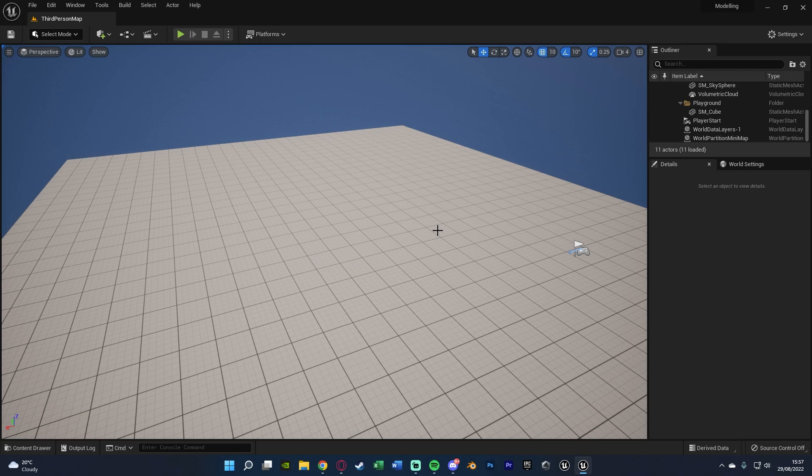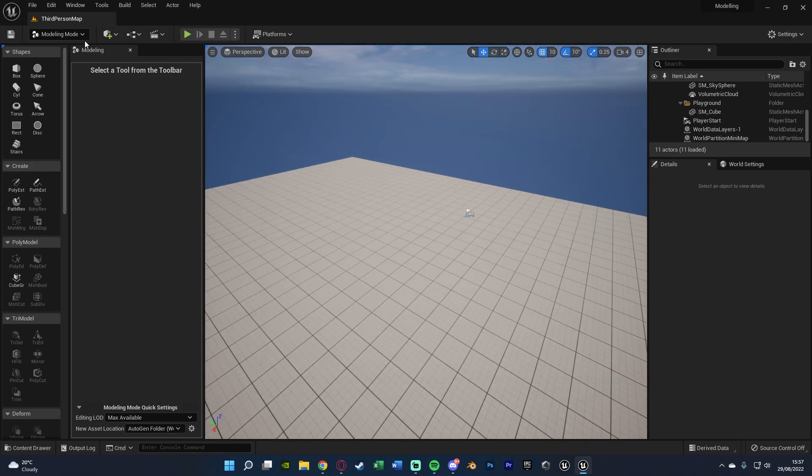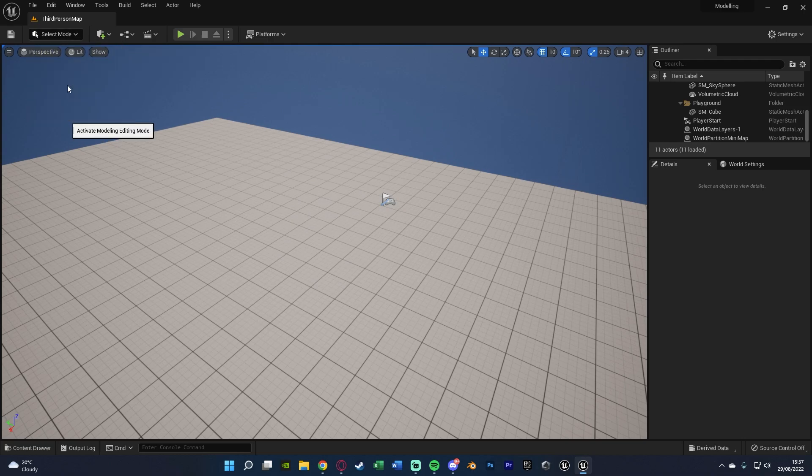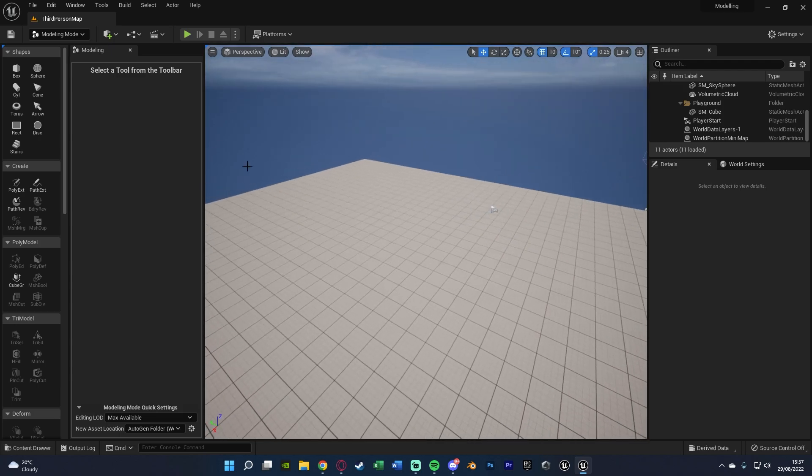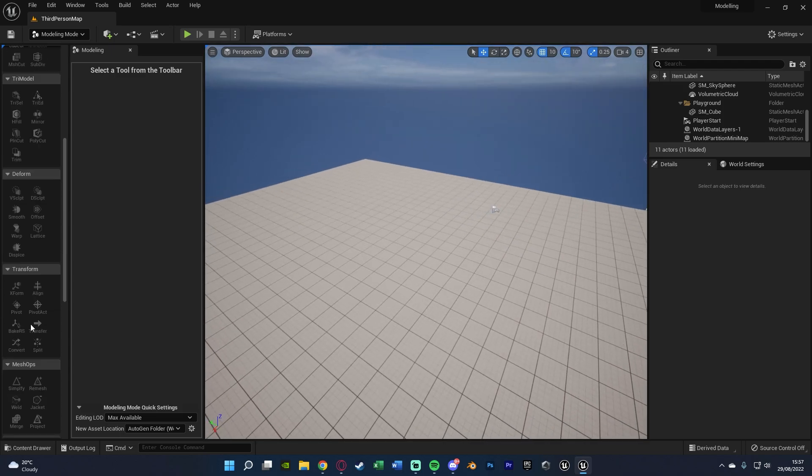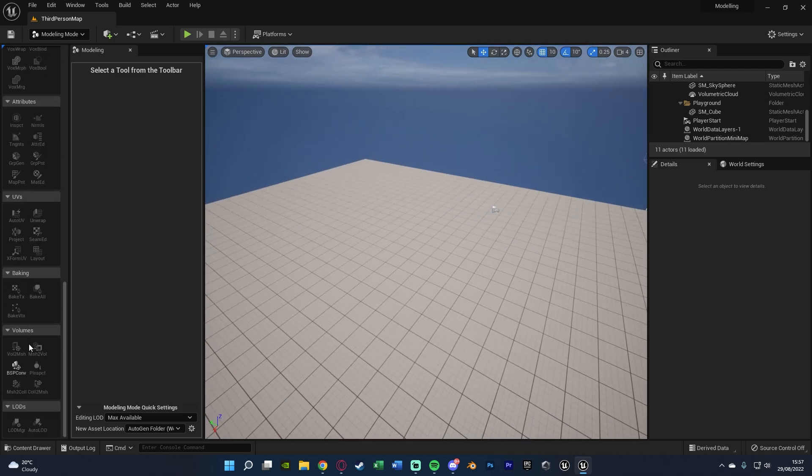What we can do is hold down Shift and then press 5, and you now have the modeling mode opened up here. That's the shortcut for opening up, or if that doesn't work for you, you can just go to Select Mode and then go down to Modeling like so. Now you can see we have all of these different tools for us to be able to use here.